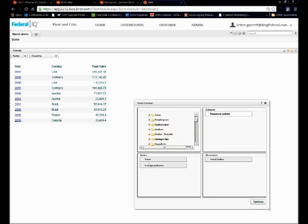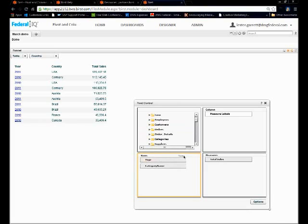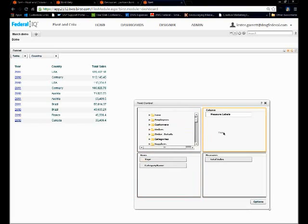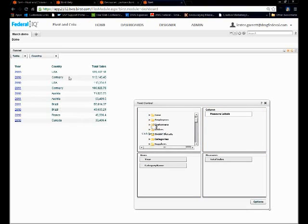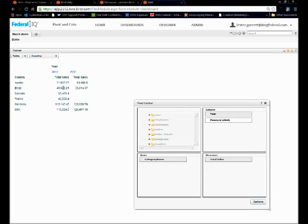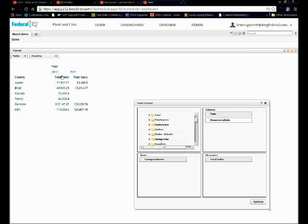So what I want to do is instead of seeing my year in my row, I'm going to bring my year over to my column just by dragging. Watch what happens to my report. And now I can see I have my country analyzed by my years 2010-2011.